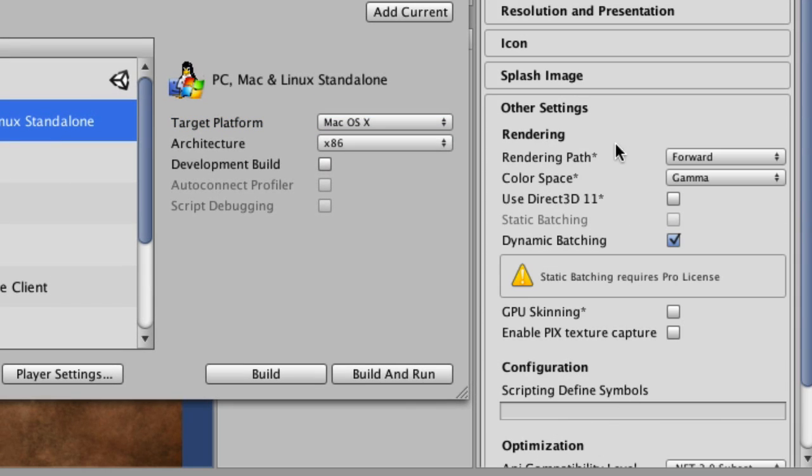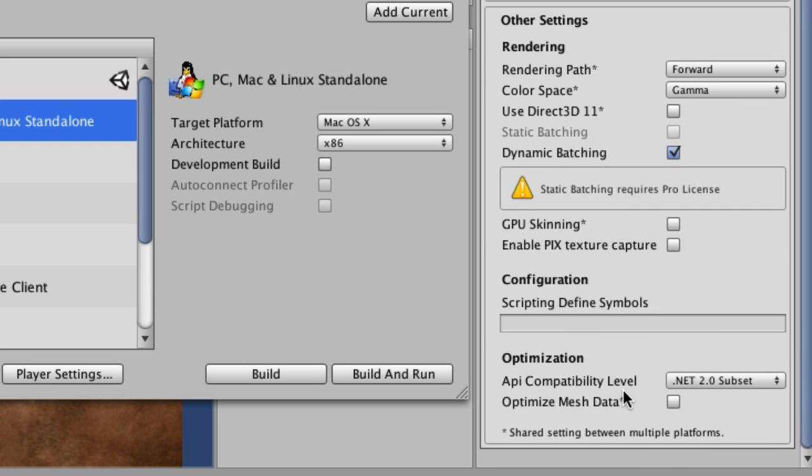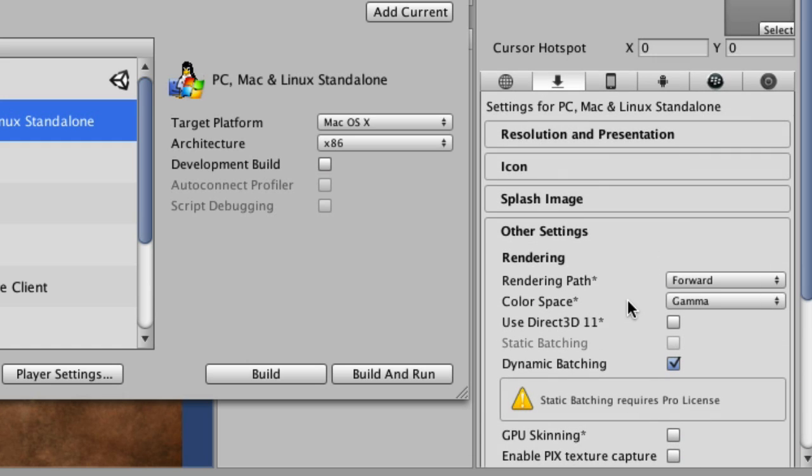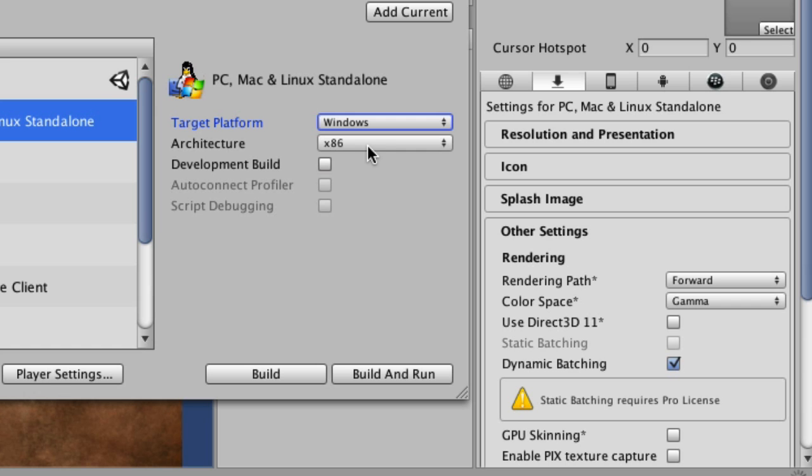Including down here at the bottom, some different optimization options and things like that, that we're not going to go into. That's the kind of thing you'd have to really play with. And if you're building for Windows, you're going to have to look into the optimizations needed for that platform, and so on.